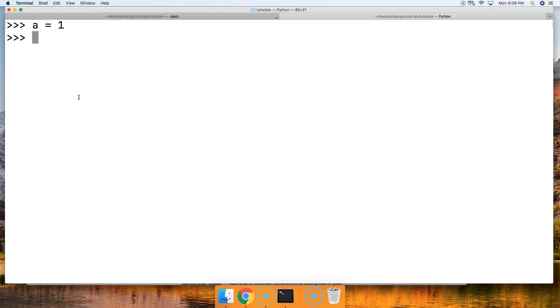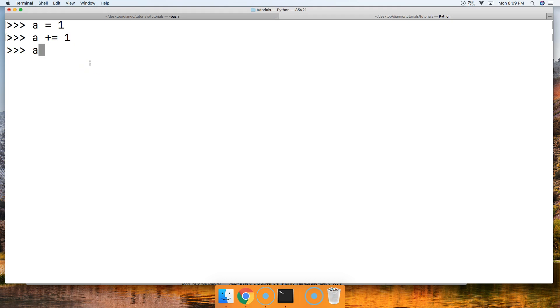So let's take a look because you're probably like, what in the world did Tom just say? So let's say a is equal to 1. We're gonna say a plus equal, and our plus assignment because this is assignment operator. Call a, now we got 2.